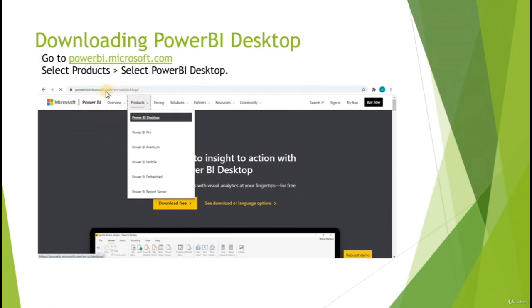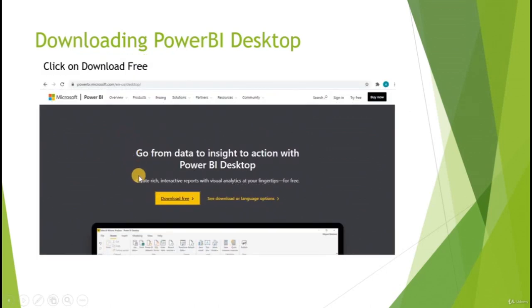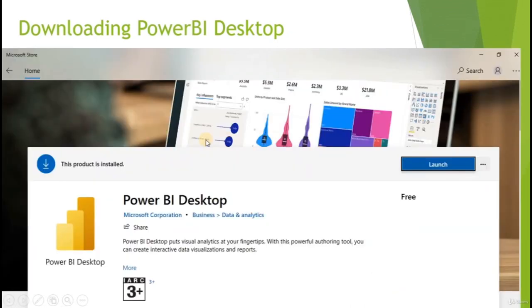Select Power BI Desktop, and once we are in, click on the yellow Download Free button and a window will pop out. Select Open with Microsoft Store. Once Microsoft Store is open, click on the Download button. For me it is showing Launch because I have already installed Power BI Desktop on my PC. Your download should begin shortly.